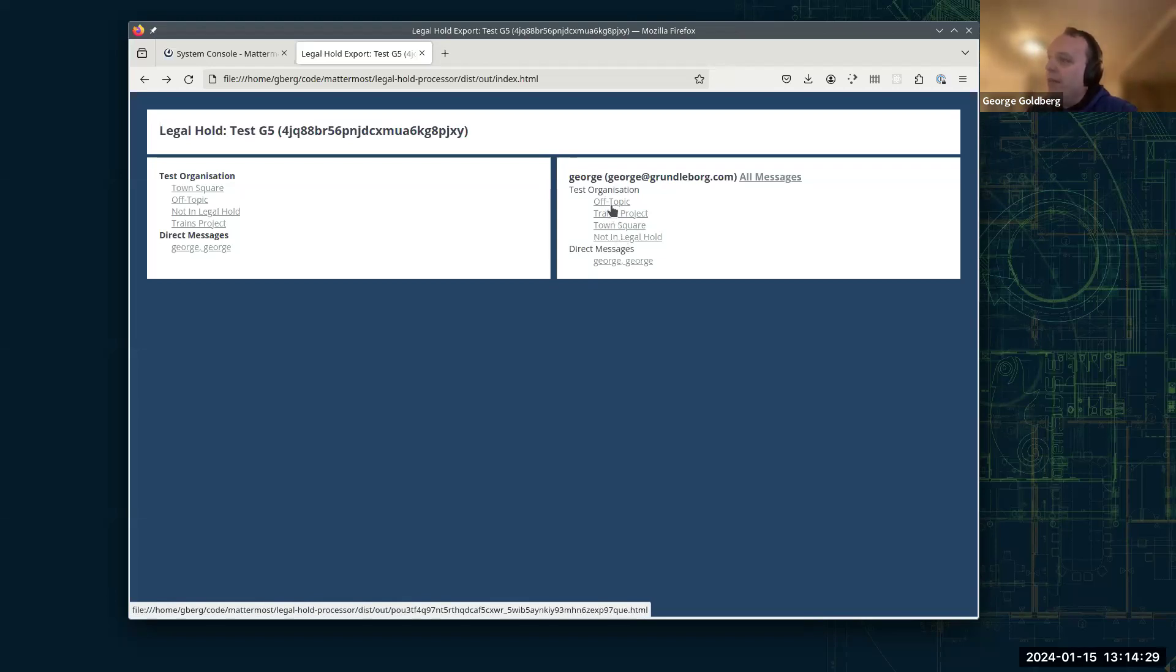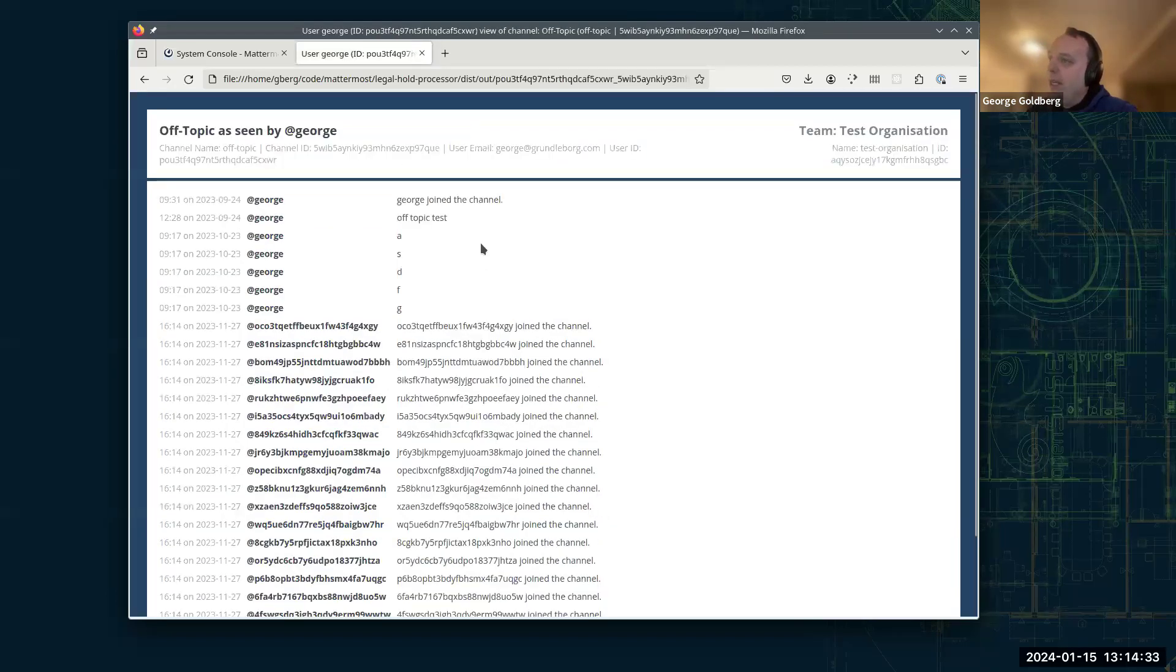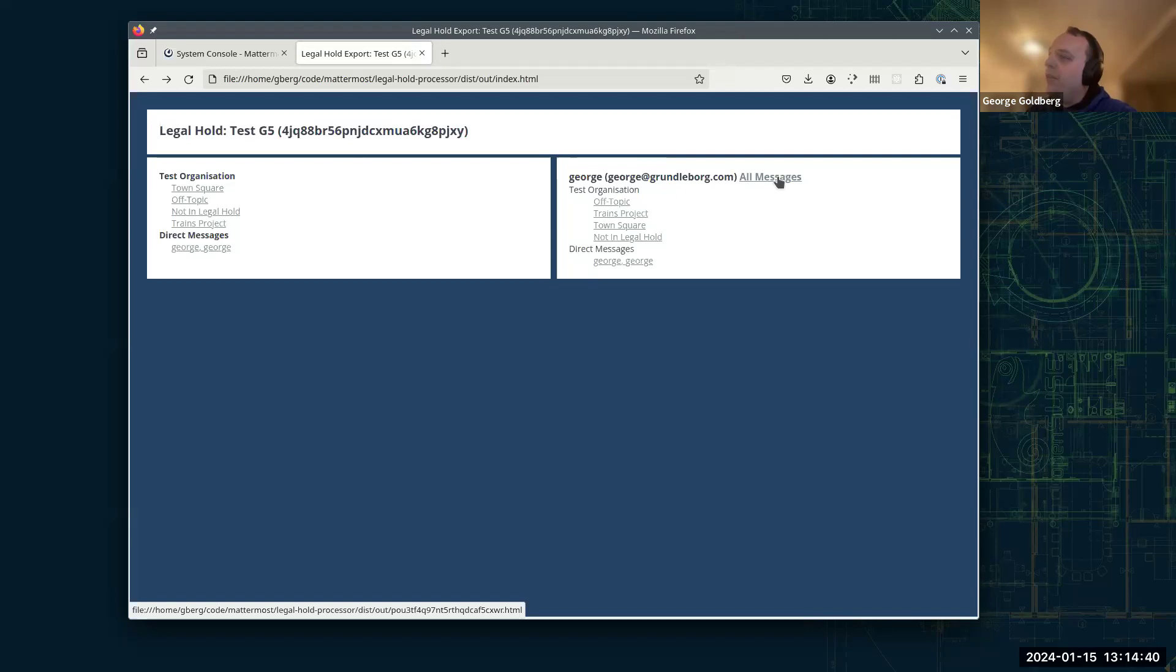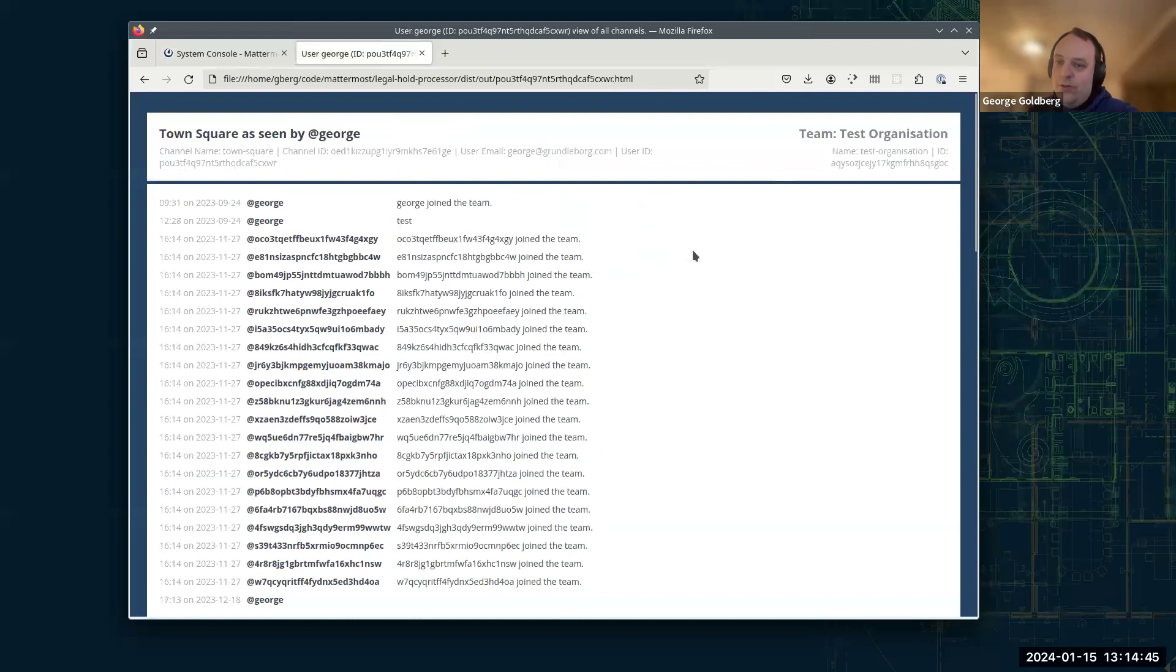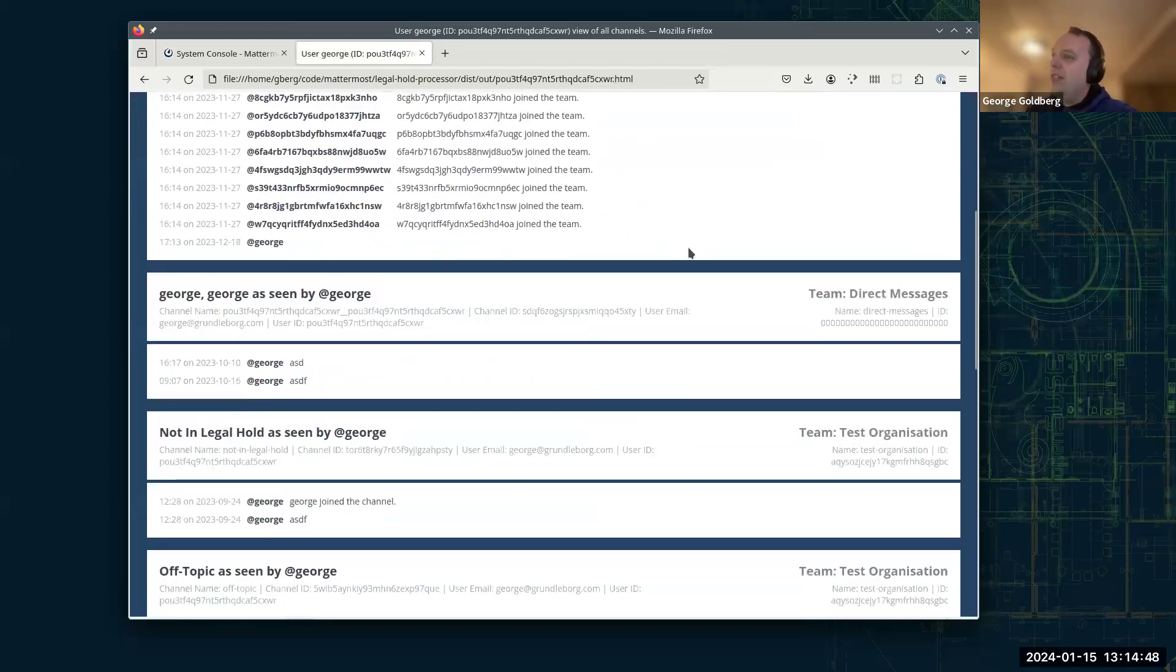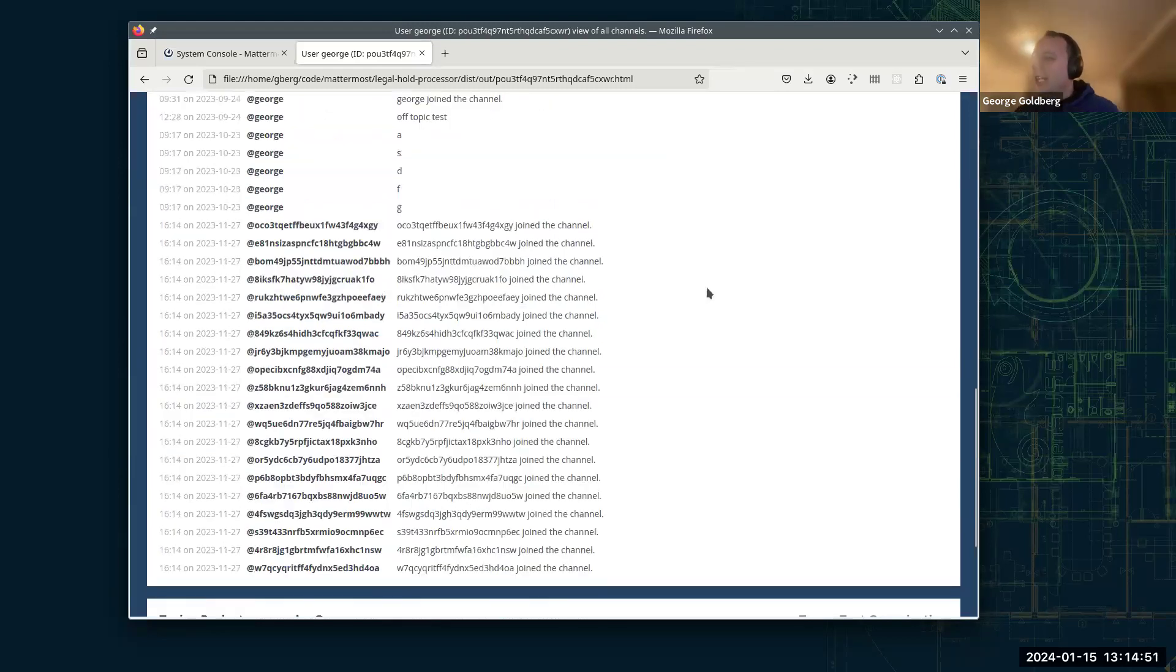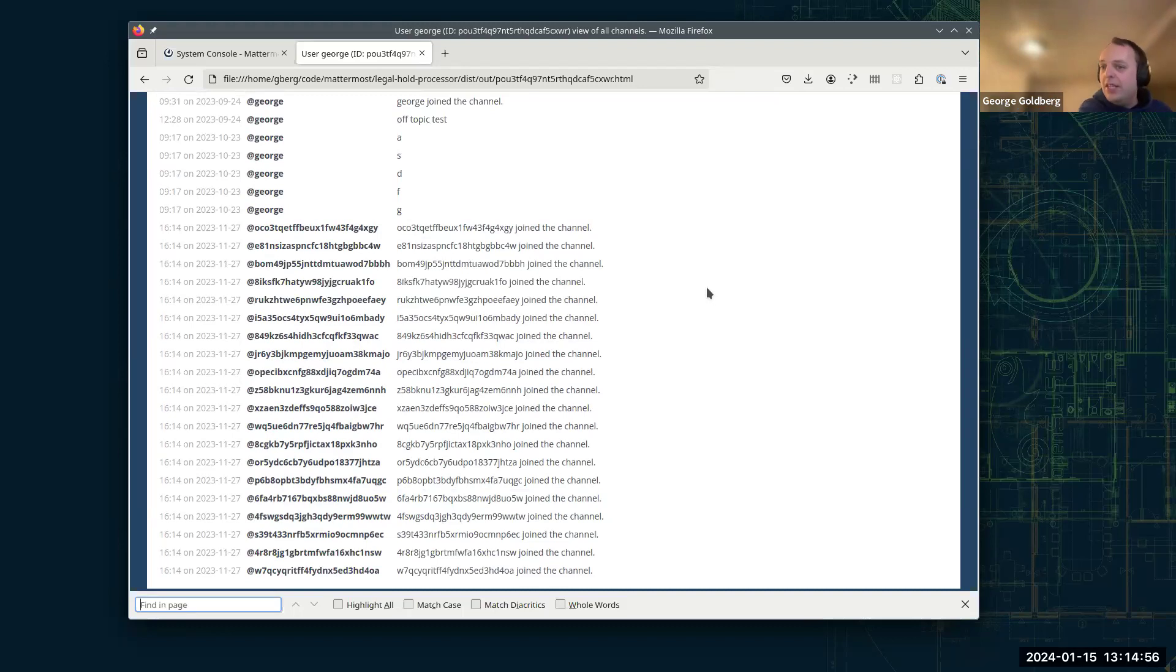And we can either drill down by channel so we can see everything that I saw while I was in the off topic channel. Or if you want to search everything a user, every sort of conversation user might be part of. We've got the all messages page here, which is basically every channel that I was in that was captured in the legal hold with all the messages from when I was in it.